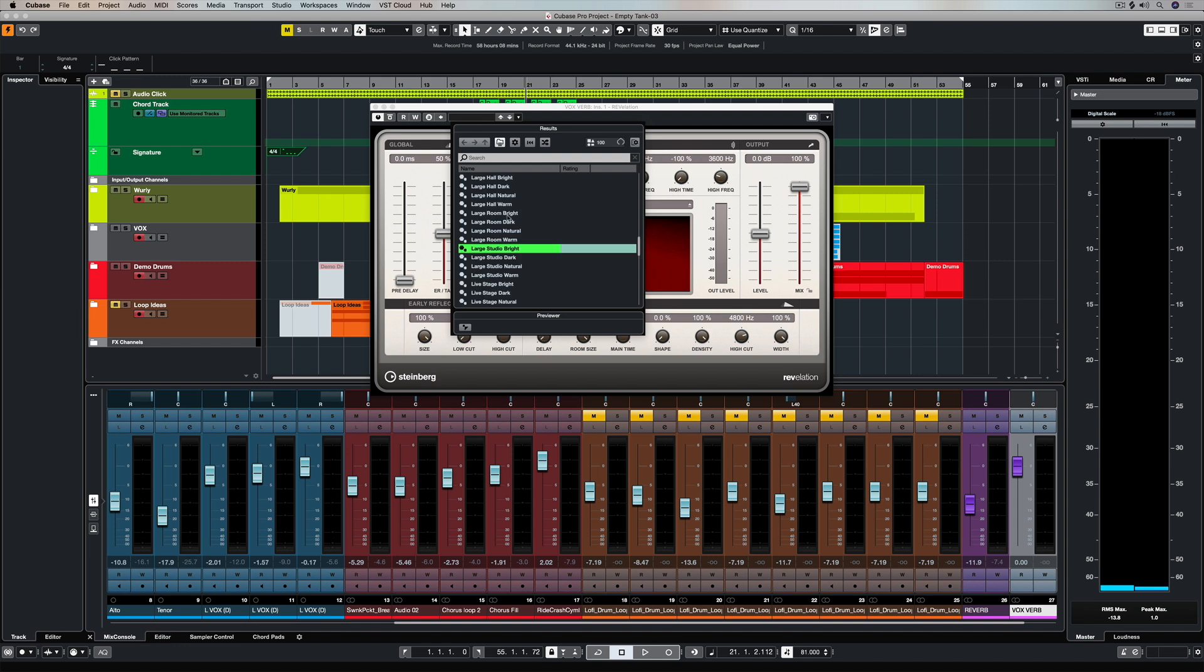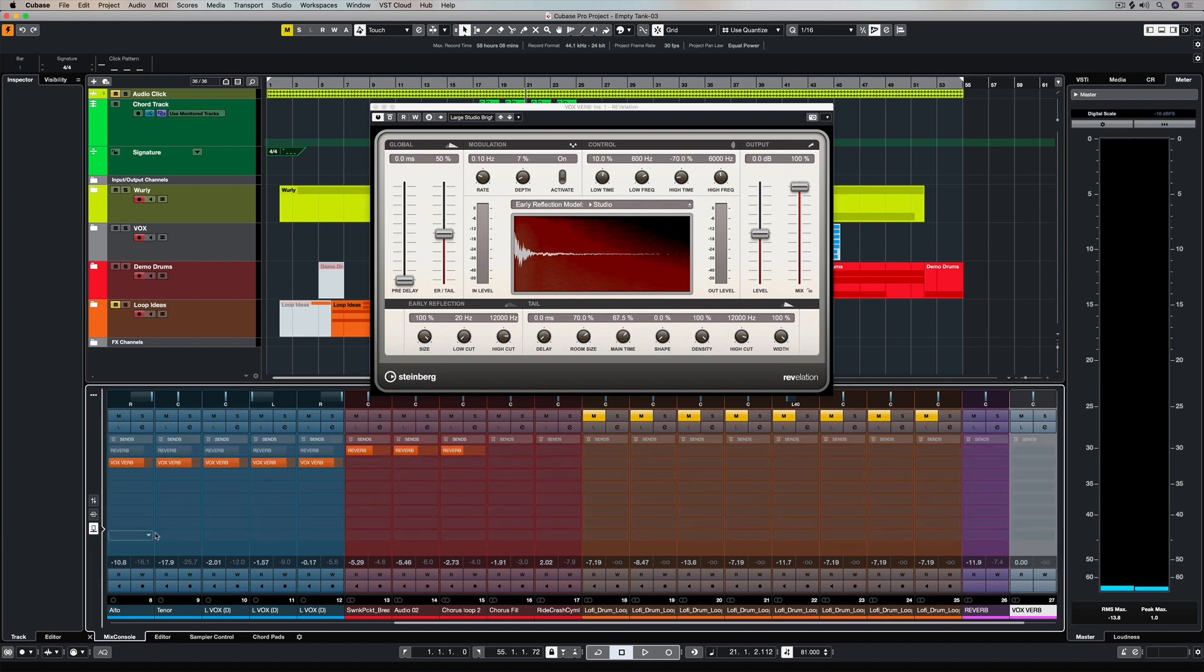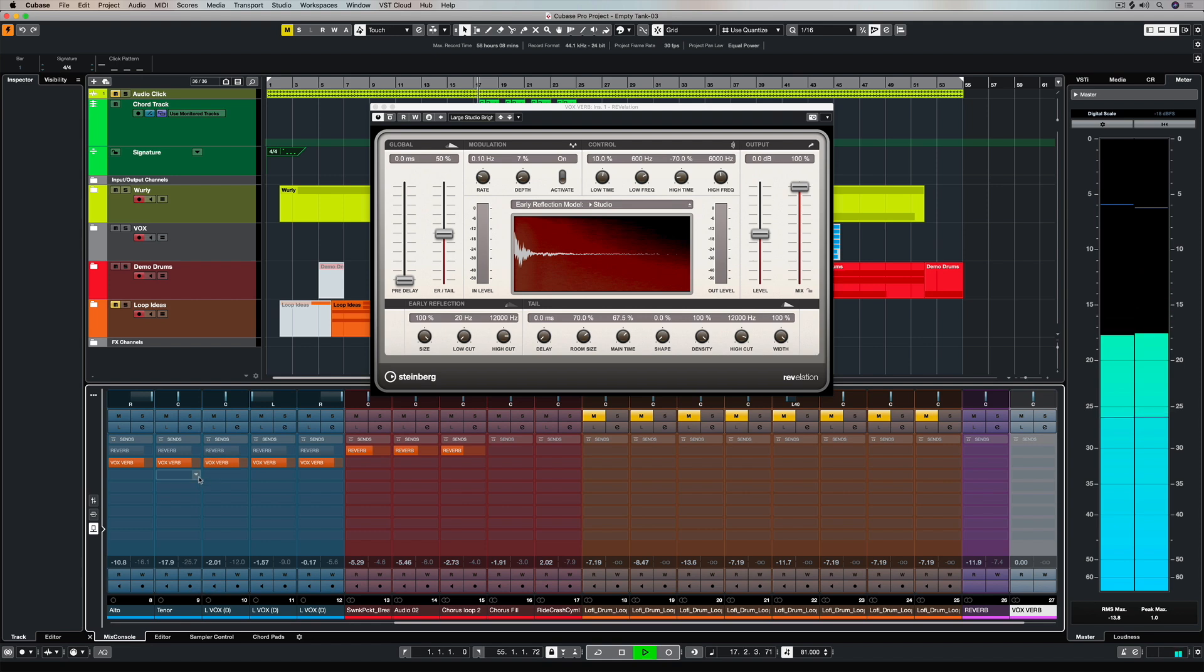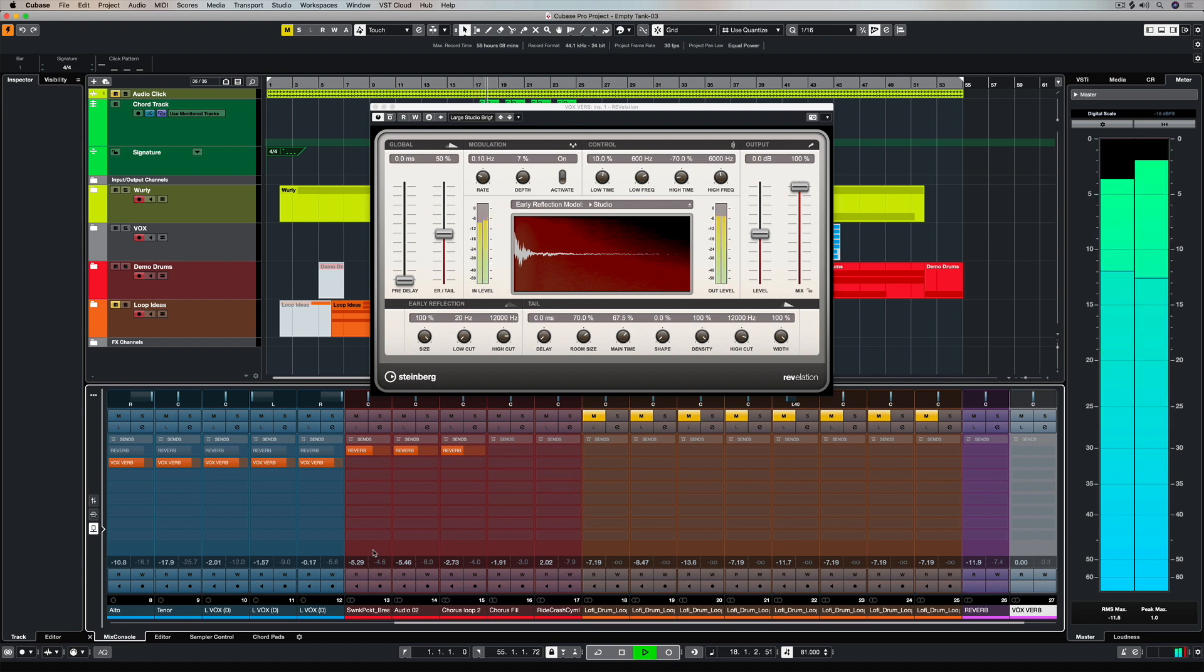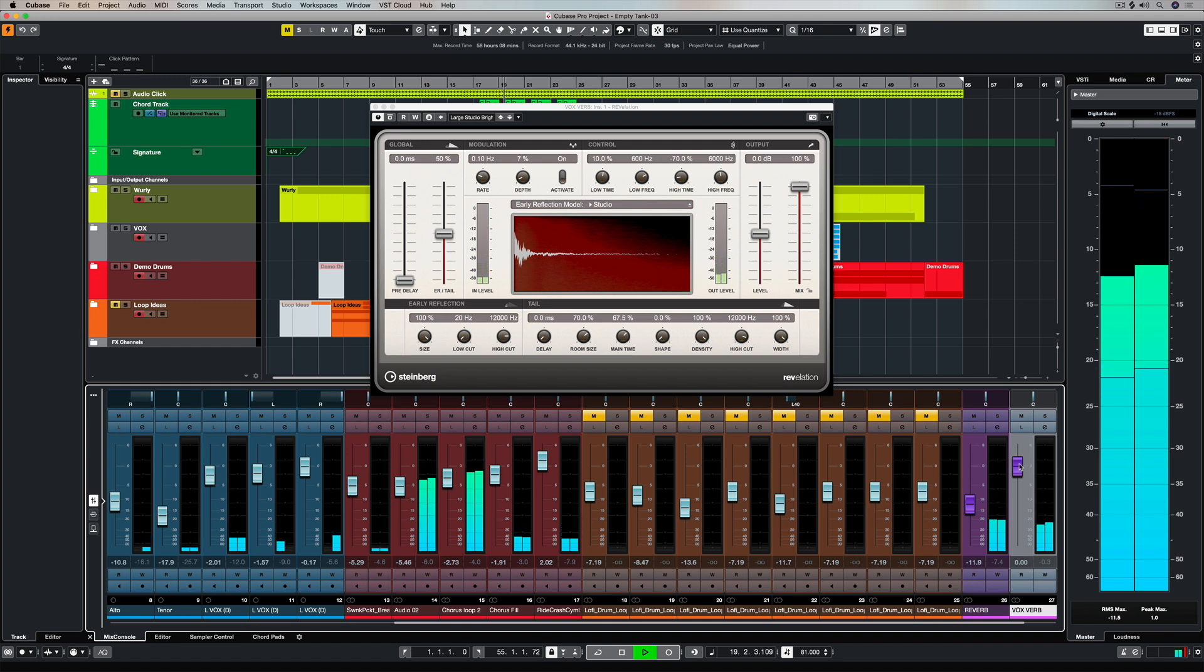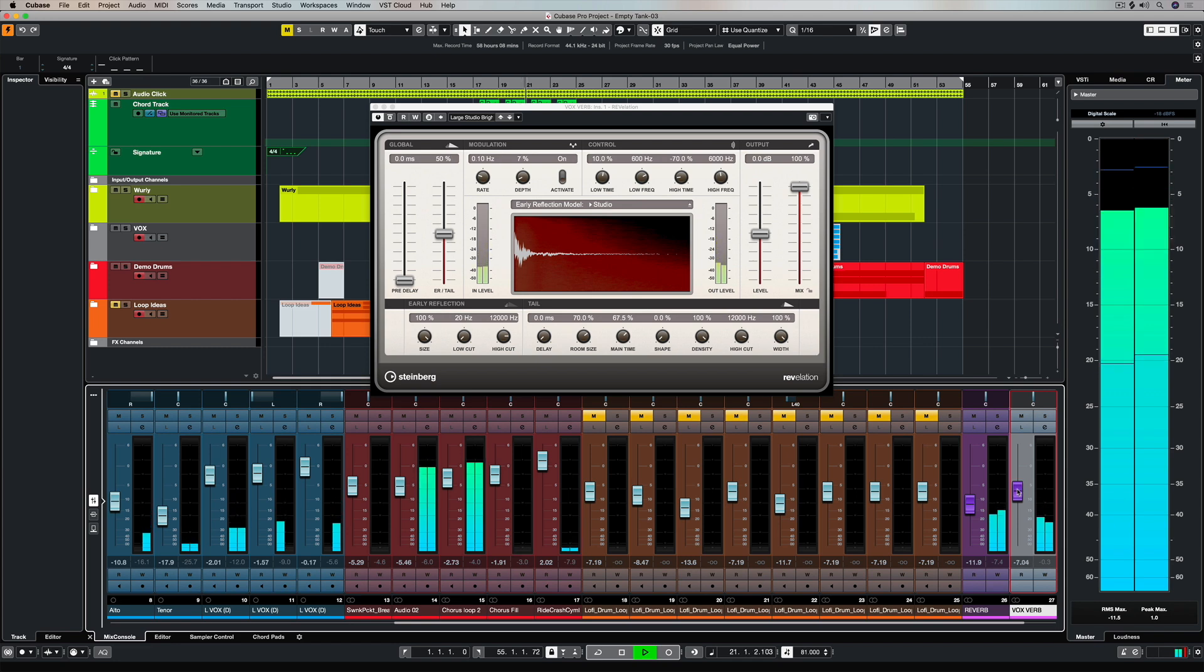Now I can go in and select a preset and edit that preset if I want, so I'm just increasing the main time to exaggerate this effect for demonstration purposes. You can see that Cubase has set up a send which is sending to that effects channel from each one of those vocal channels that I had selected previously.